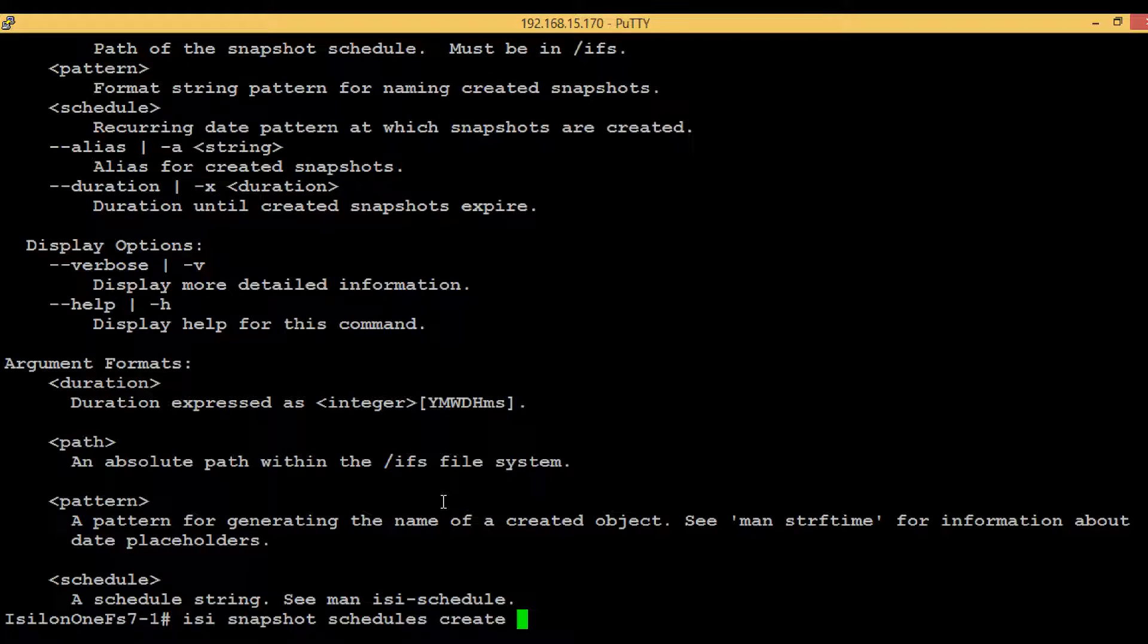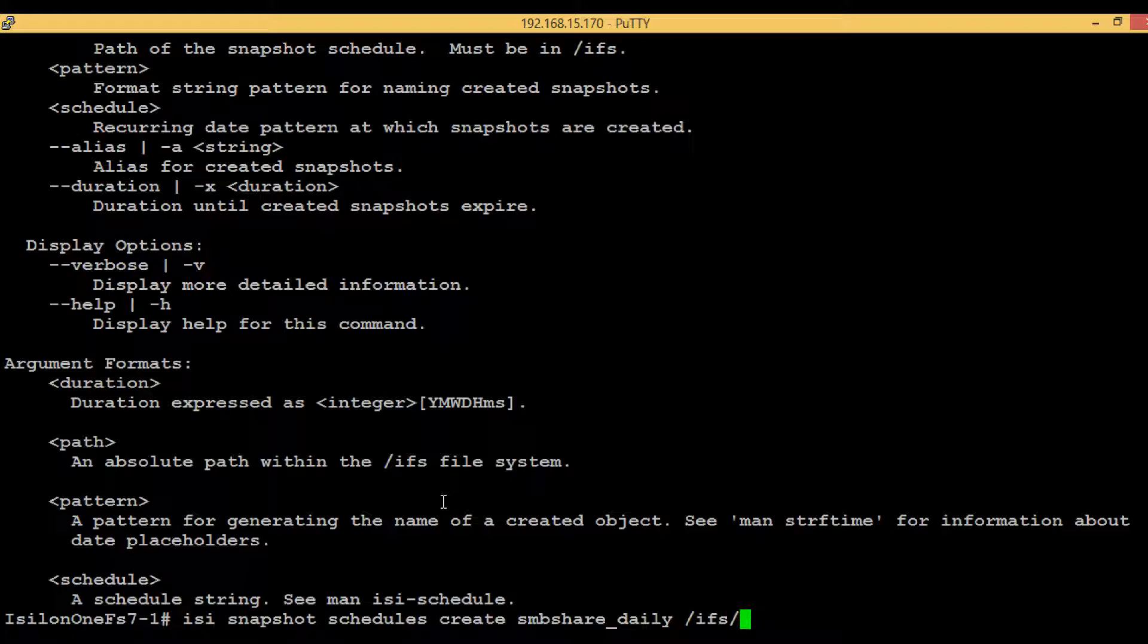In this case we will give smbshare_daily. You can select any name as per your convenience. Second one was the path, so in this case we will give /ifs/smbshare.